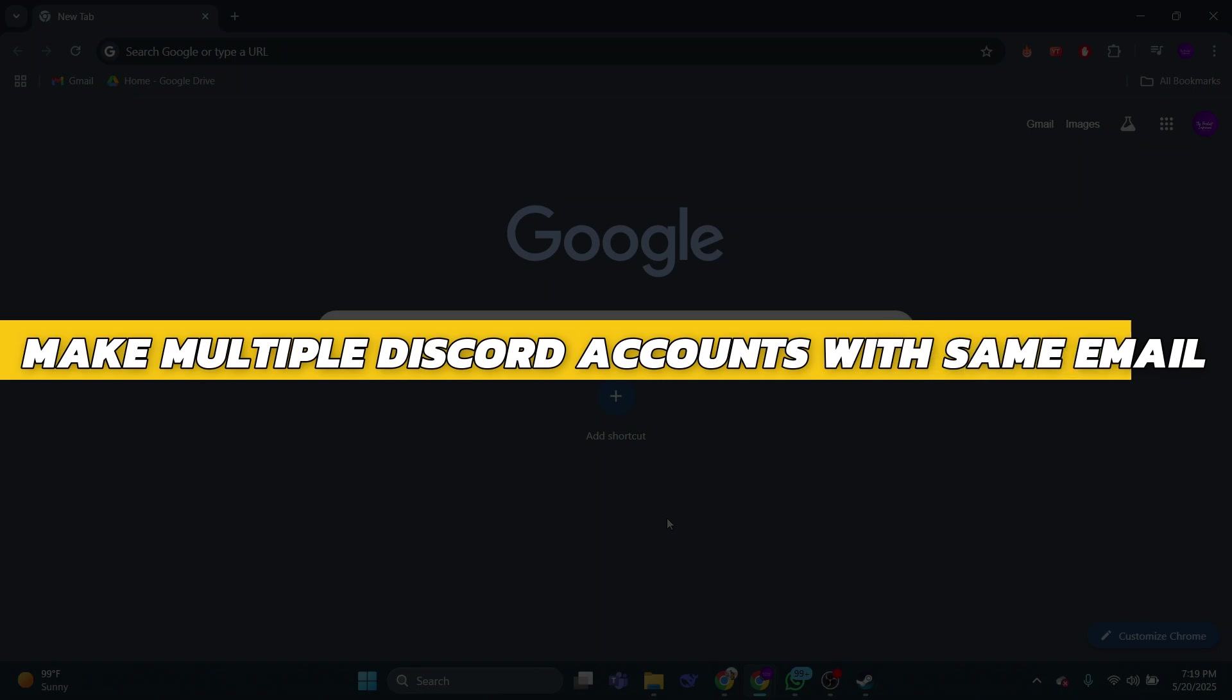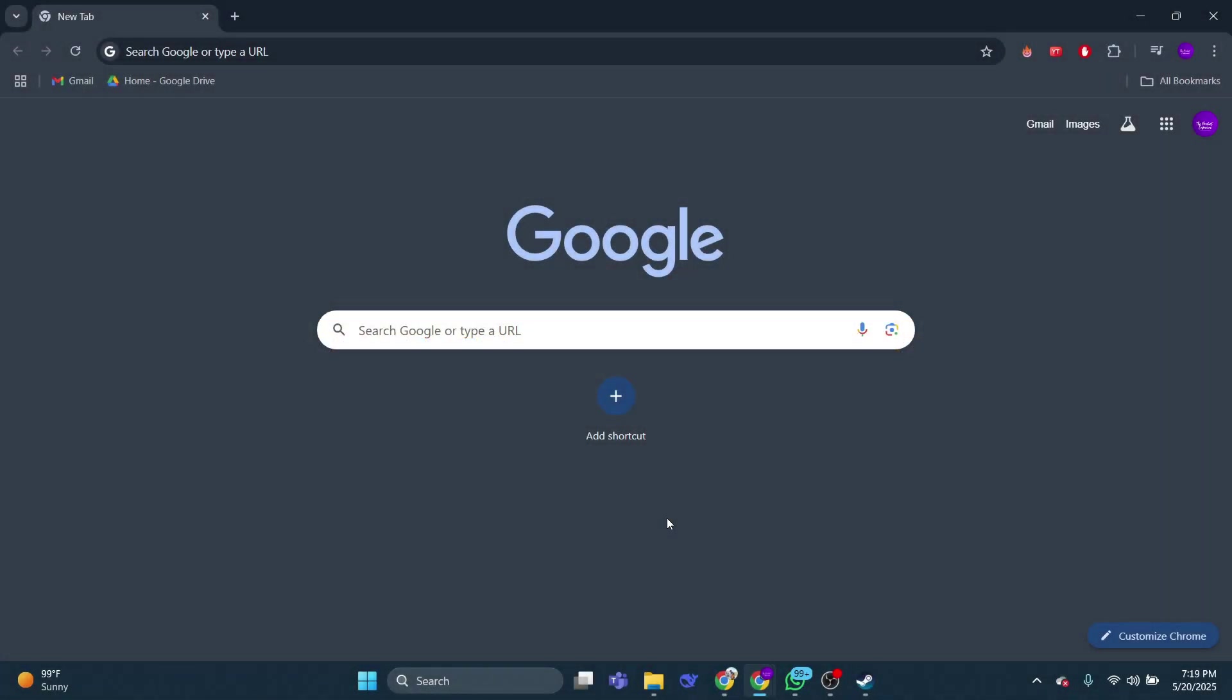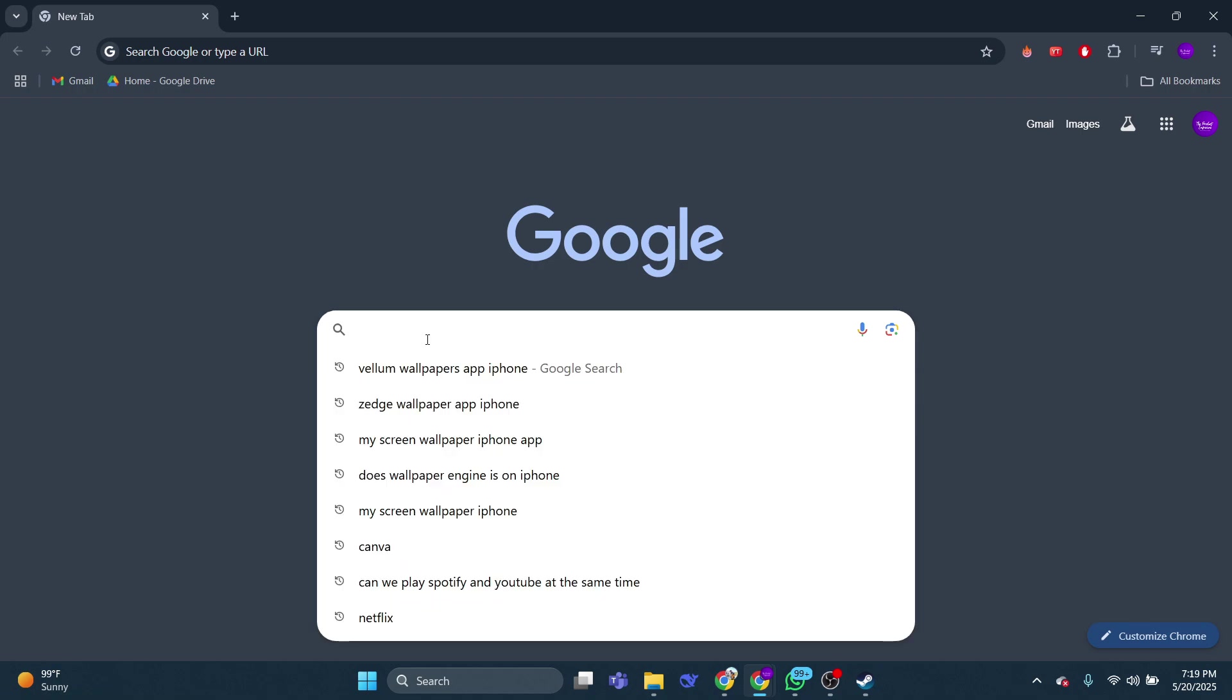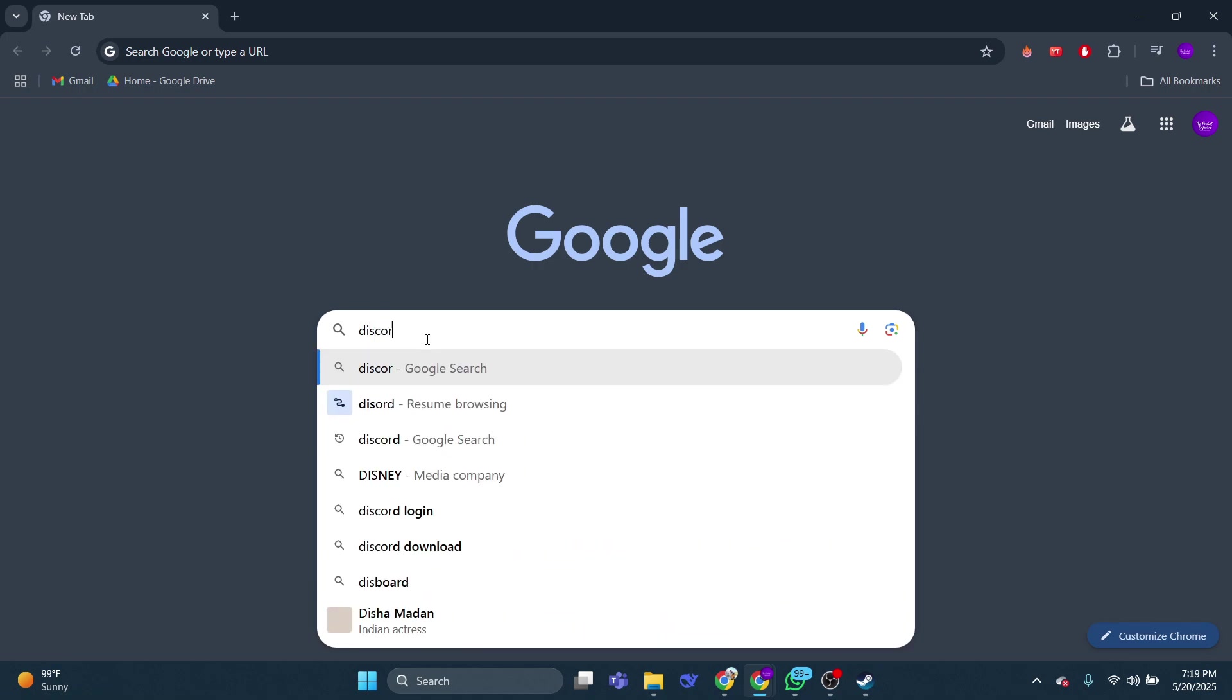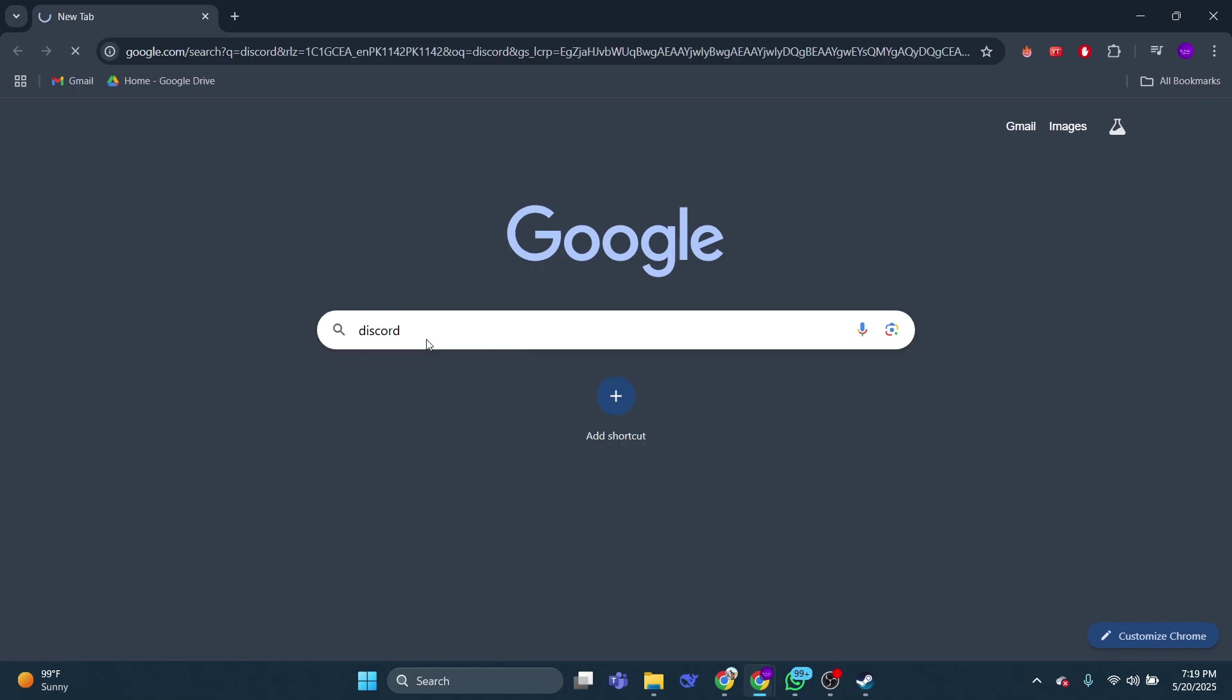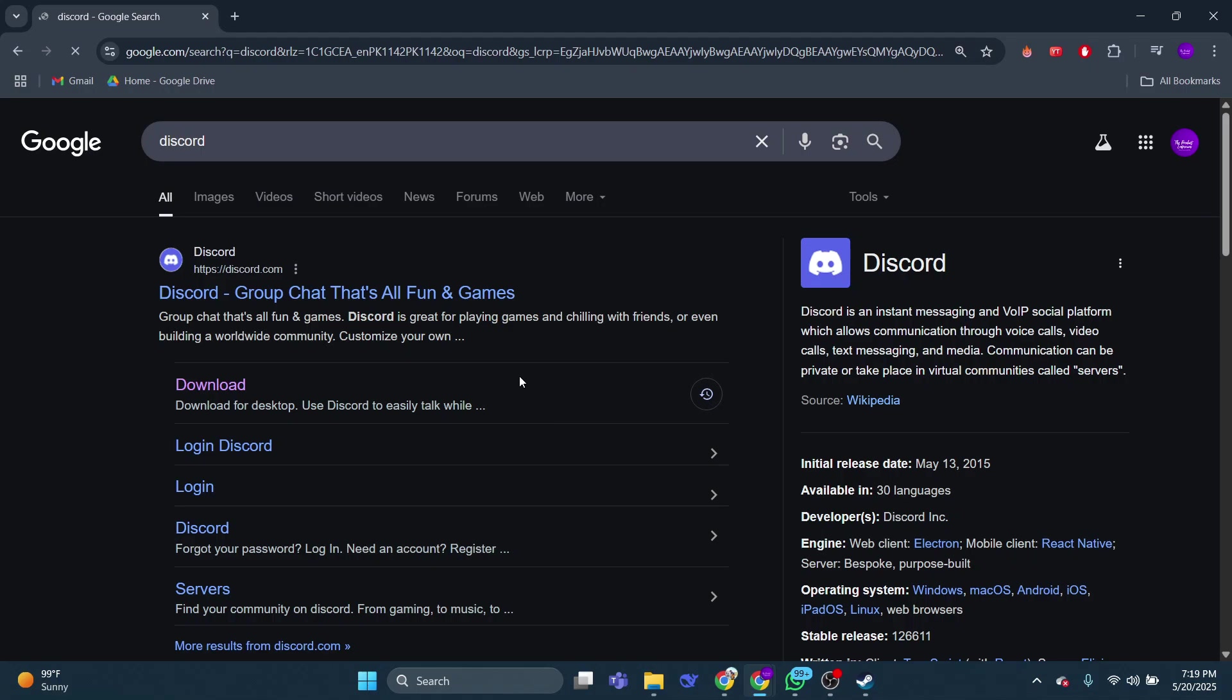Alright, so let's begin with the video. First I will point out that this process works on any device. I'm using a computer just for example. You can also use any navigator, I'm using Google Chrome.